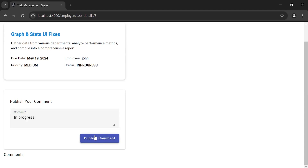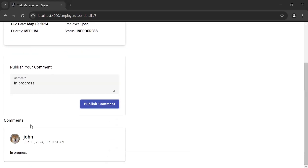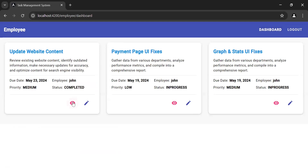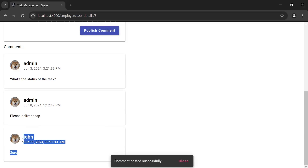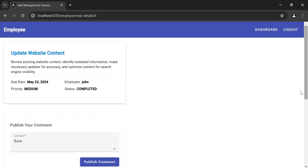I'm going to publish a comment as an employee — 'in progress'. Let's click on Publish Comment. You can see the comment was posted successfully and we are getting the comment posted by the employee. Let's go back to the dashboard page, click on the icon of another task, and we are getting the comments posted by the admin. Let me post another comment as an employee and click Publish Comment — we are getting the comment. So that's all for now. This is the last part of our project. Thanks for watching — if you have any confusion you can comment. Thank you.